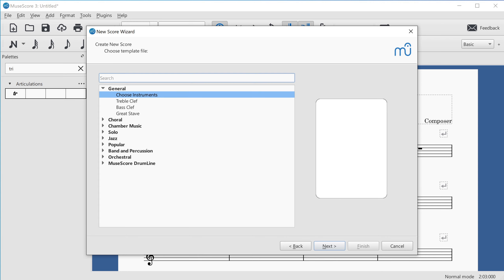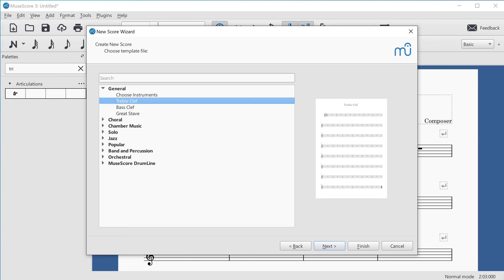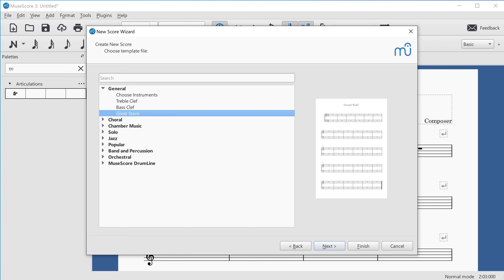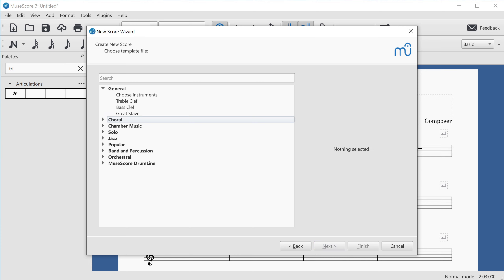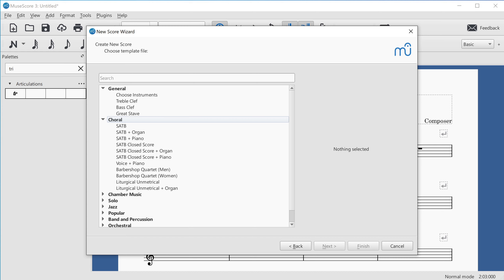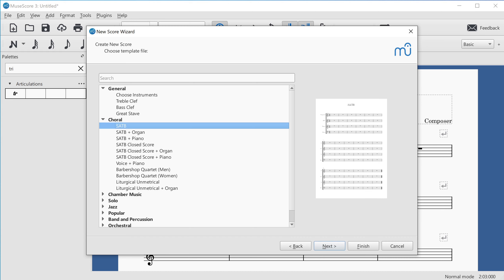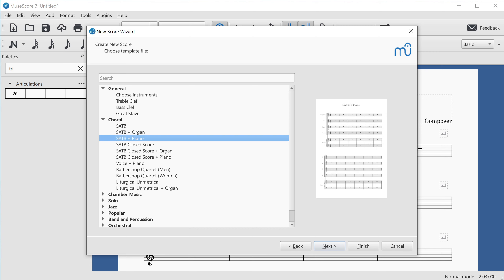On the next page there's a template search where you can choose a template, or tab across to the list of templates. The default template is "Choose Instruments," meaning you pick instruments using the instruments dialog. Other templates include: Treble Clef, Bass Clef, Great Stave (piano with two hands), and a Choral category. Expanding the Choral category shows SATB, SATB plus organ, SATB plus piano, and more options.